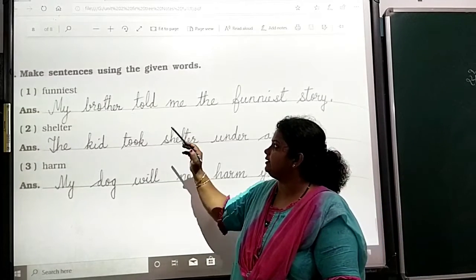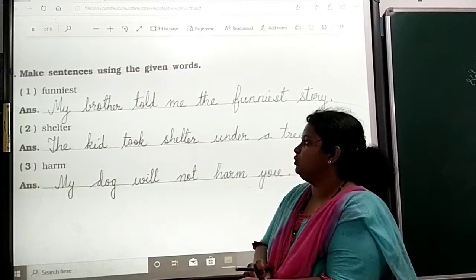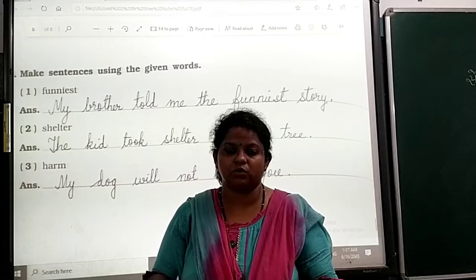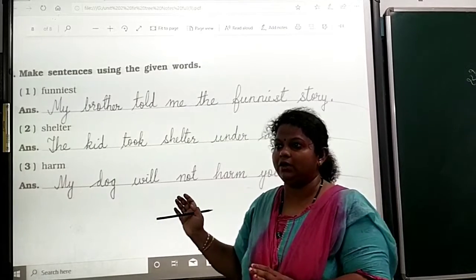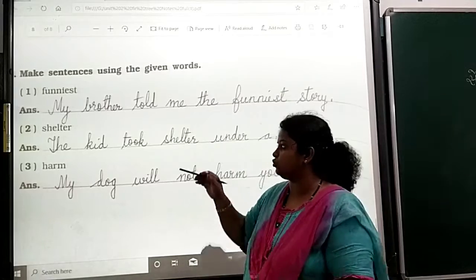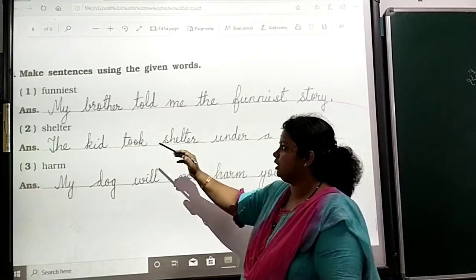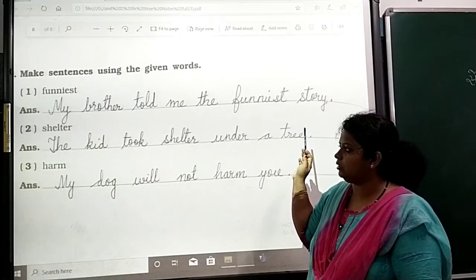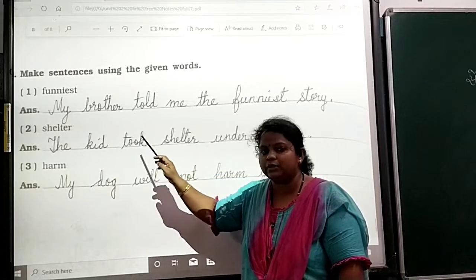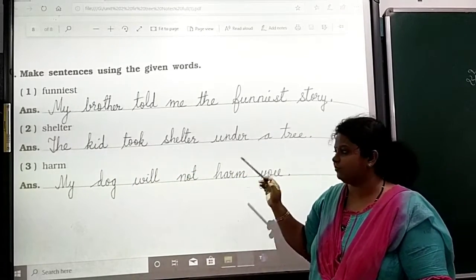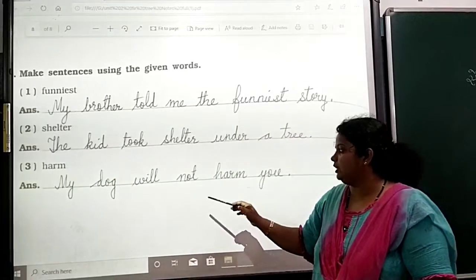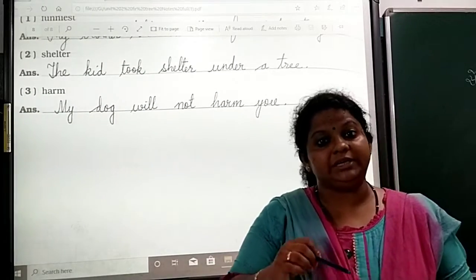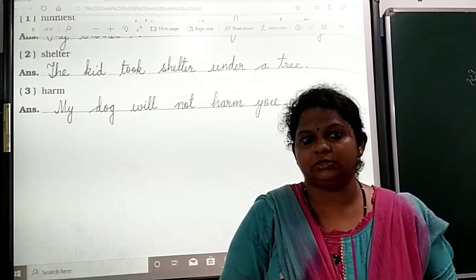The next question is: make a sentence using the given words. You can make any sentence using the given words. For example — 'funniest': My brother told me the funniest story. 'Shelter': The kid took shelter under a tree. 'Harm': My dog will not harm you. Write these sentences neatly in your workbook and learn them.